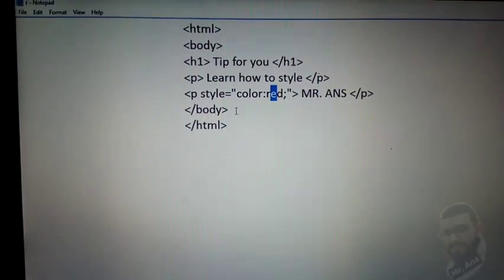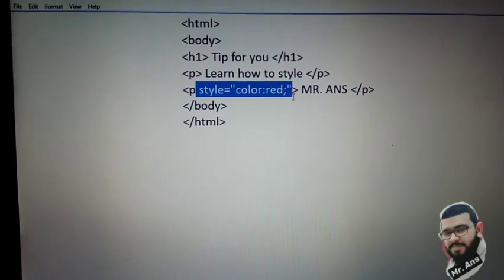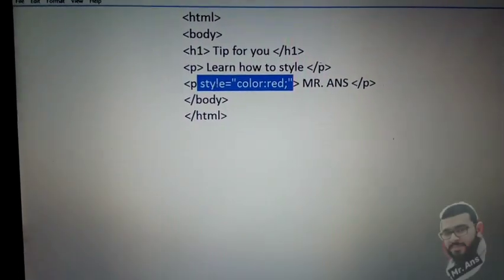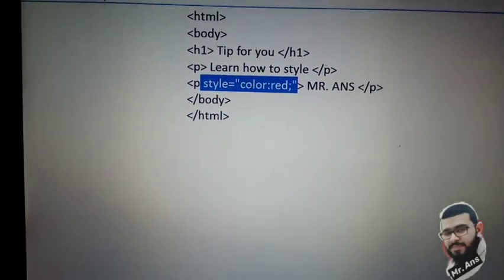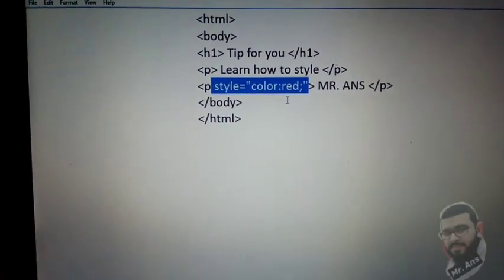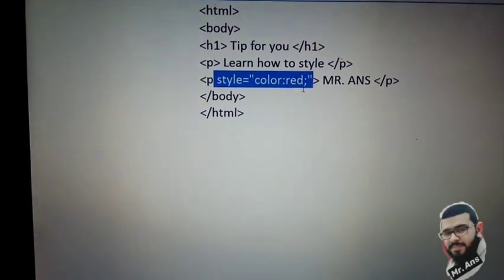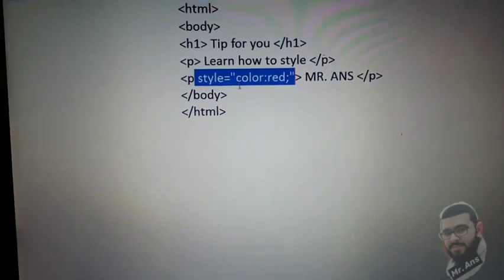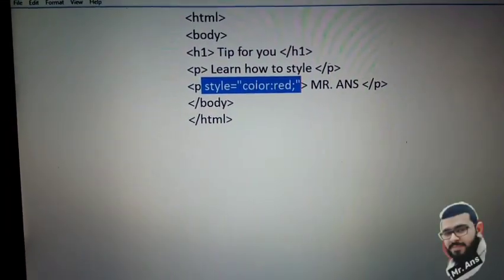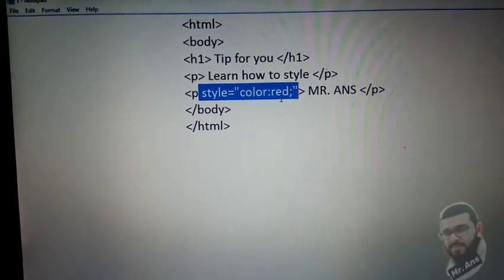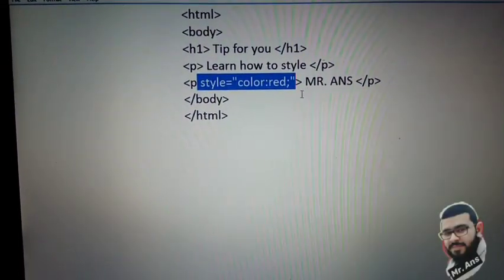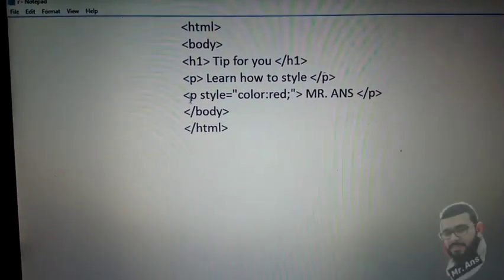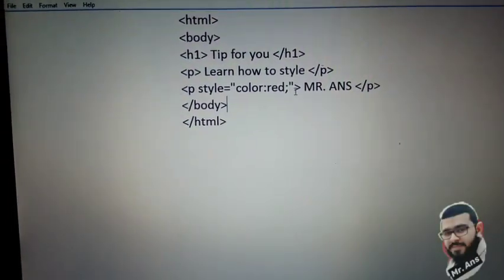Style is equal to, and in quotation marks you write 'color:red'. You can see the symbols we are using: style equals, in quotation marks we write 'color:red'. Next we are closing this opening paragraph tag.